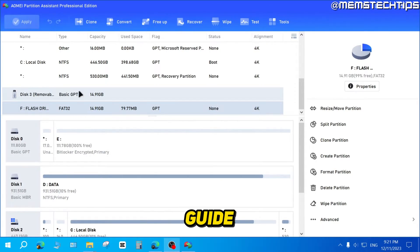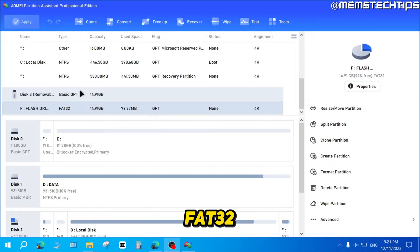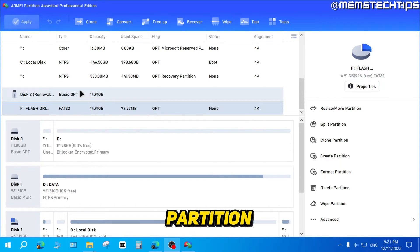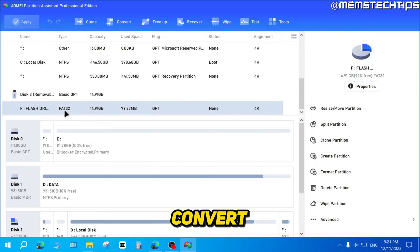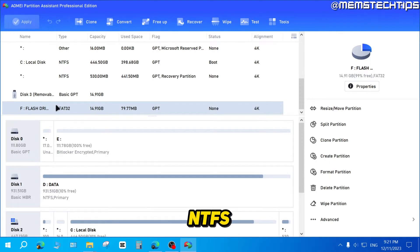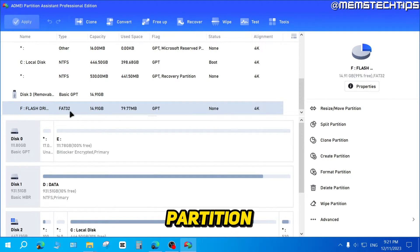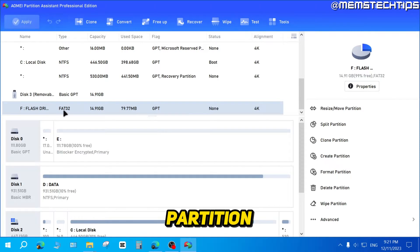To get started with the guide, if you want to convert from FAT32 to NTFS using the AOMEI Partition Assistant, you can find the drive that you want to convert, then select that partition. As you can see, this partition is currently FAT32.